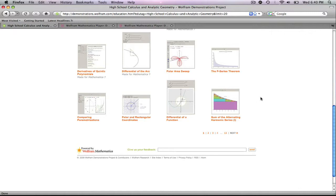This has been a video tutorial on downloading applets from the Wolfram Demonstration Project.